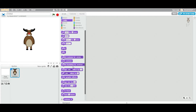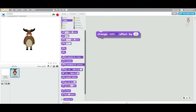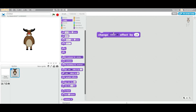Let's read this again from the palette. Switch costume, switch backdrop, change — by default it is set to color effect by 25. So as soon as I double-click this block or run this block, it is going to change the color of this sprite by 25.